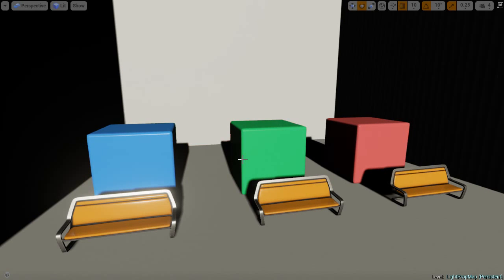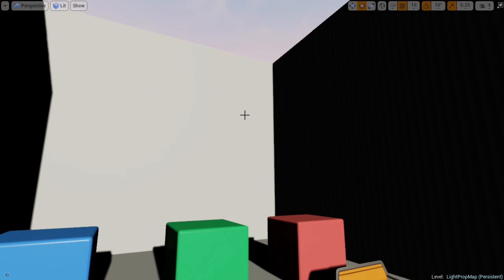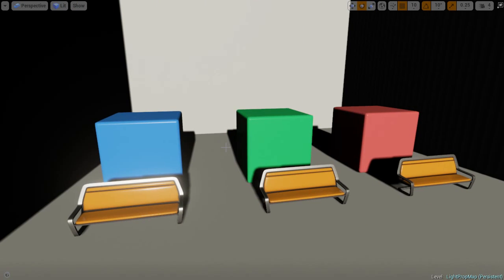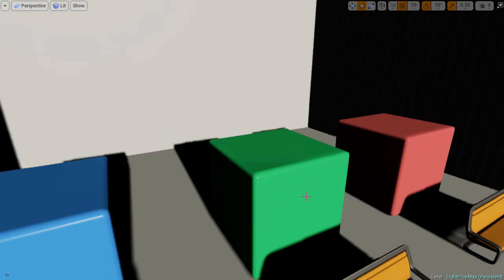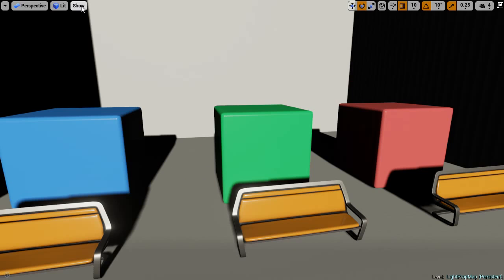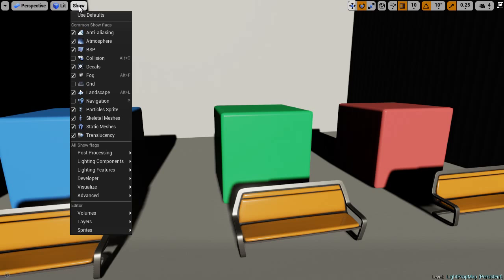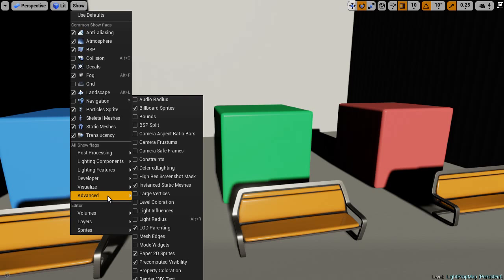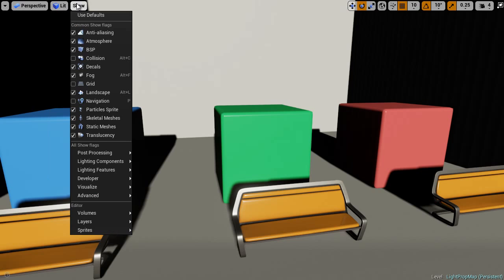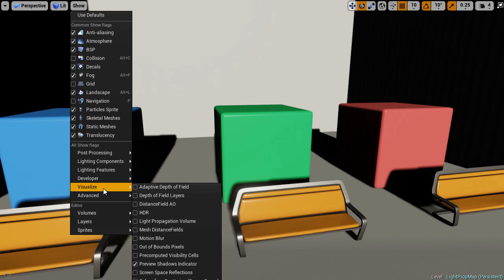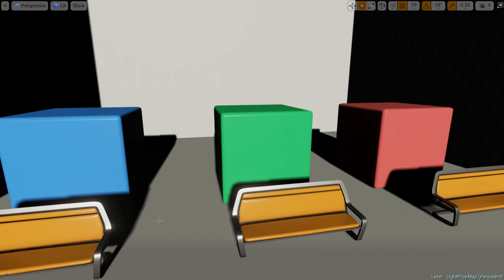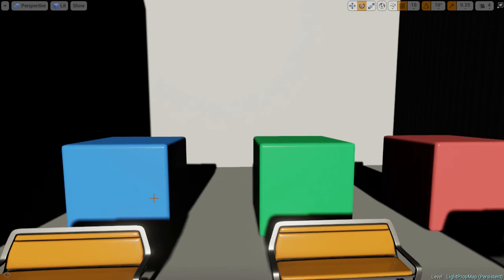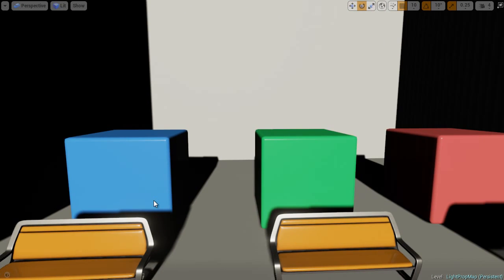Here we are in Unreal Engine 4. Currently the light propagation volume isn't on and what light propagation volumes do is allow real-time global illumination. To check if light propagation is on you need to go down to show, visualize, and then go down to light propagation volume. As you can see nothing has popped up.